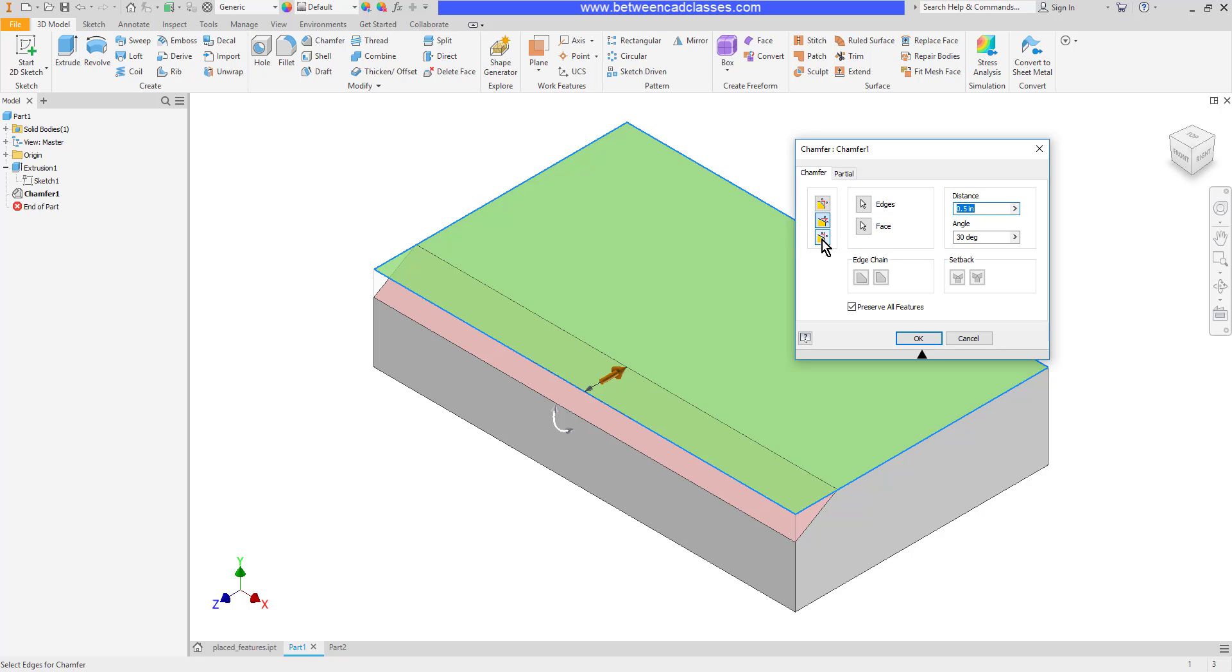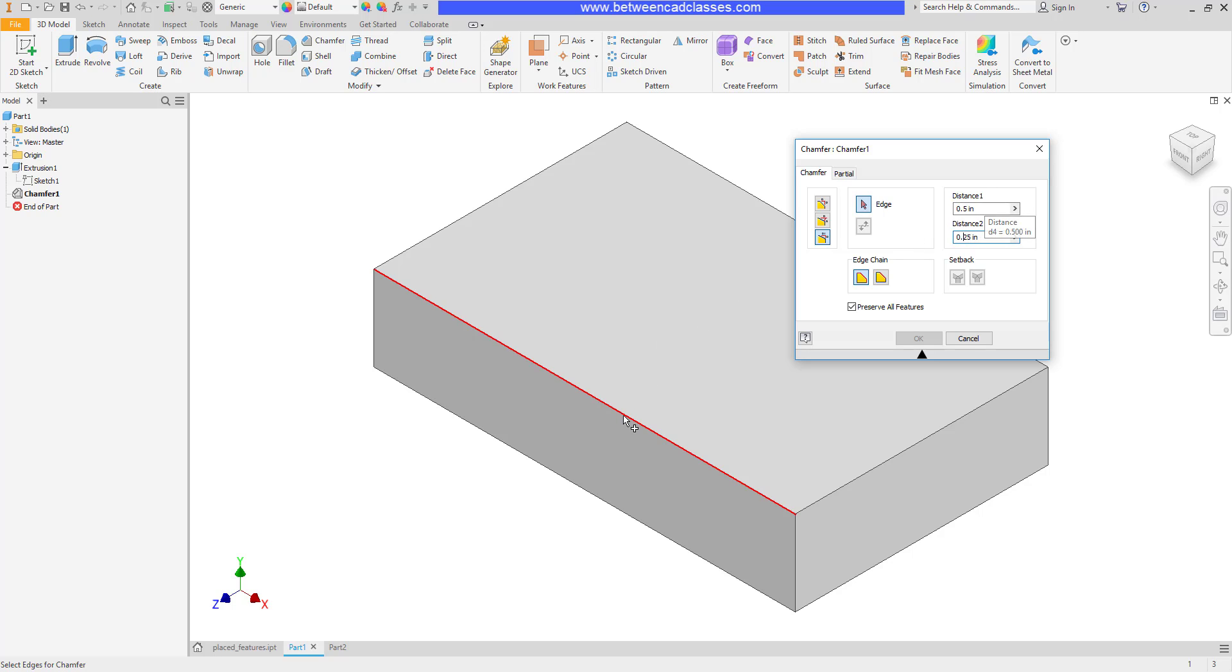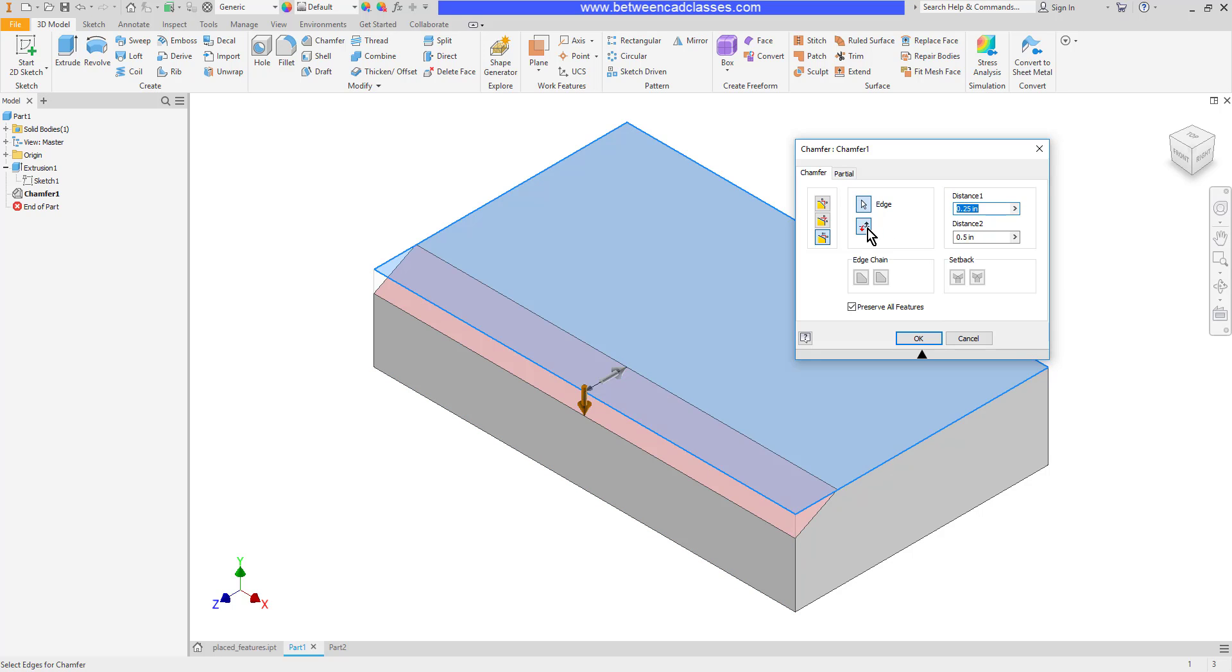Let's try a different mode. Let's say I wanted to use two different distances - I want half an inch in one direction and a quarter inch in the other. Then I can come in and go ahead and pick the edge. As you can see, I've got half inch coming off one and a quarter inch off of the other. If that's not the orientation I wanted, we have a flip button here so that we can flip it the other direction, and then again I can click OK.